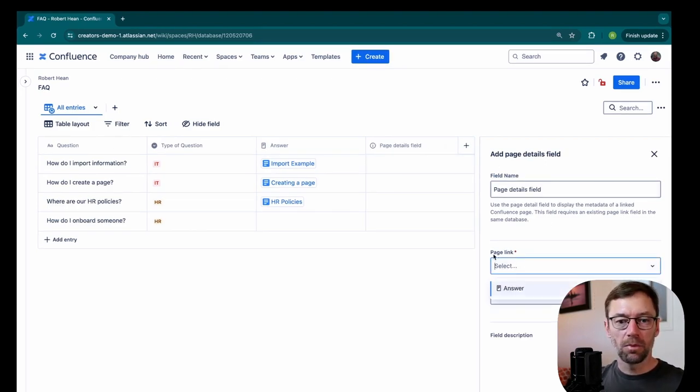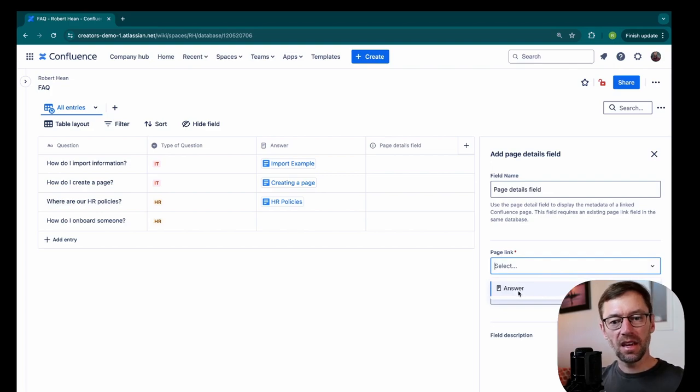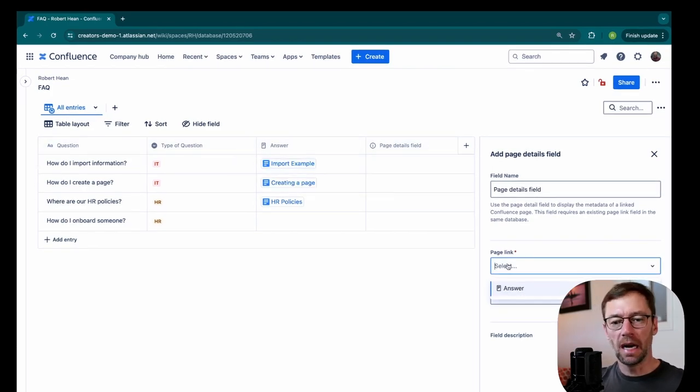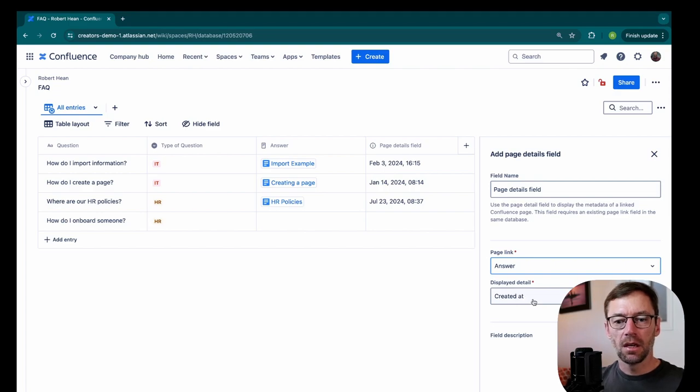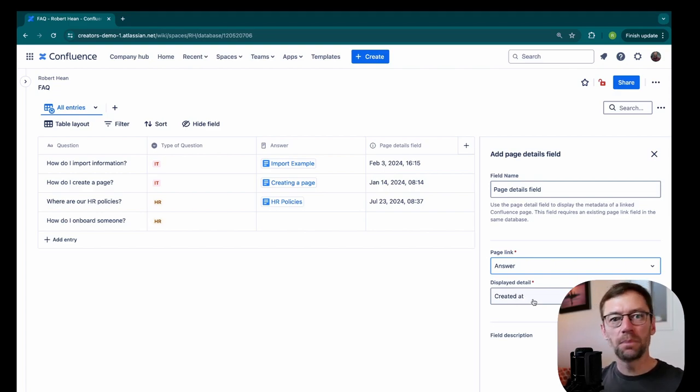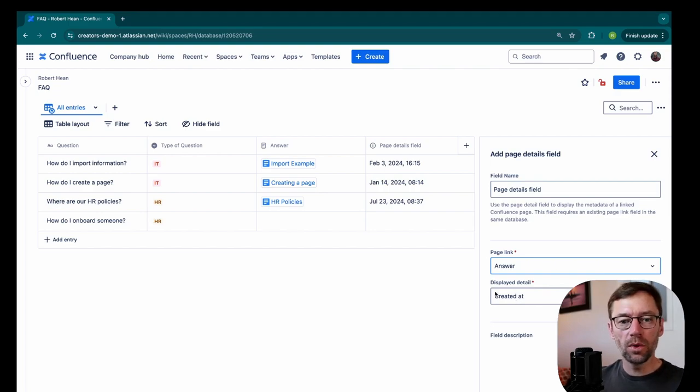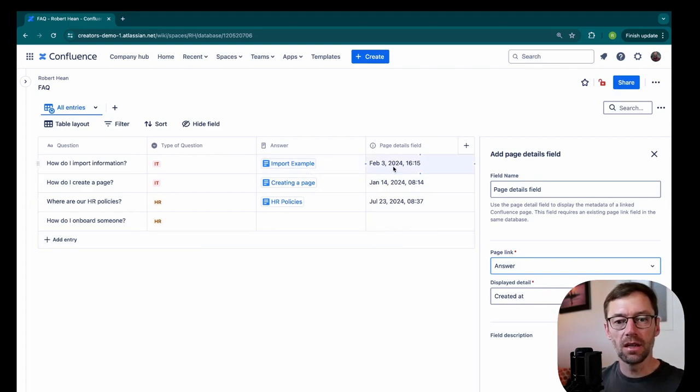So here I go to page link and it's saying, go find the page in the answer column and give me some information about it. So I'll select answer and you'll notice it just drops in the created at. So this could be useful. My team might need to know when was this import example page created?